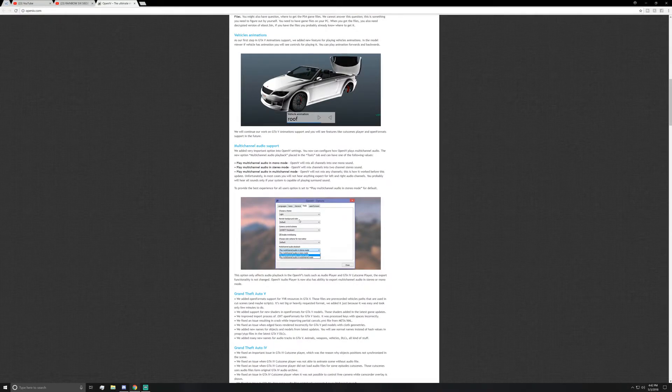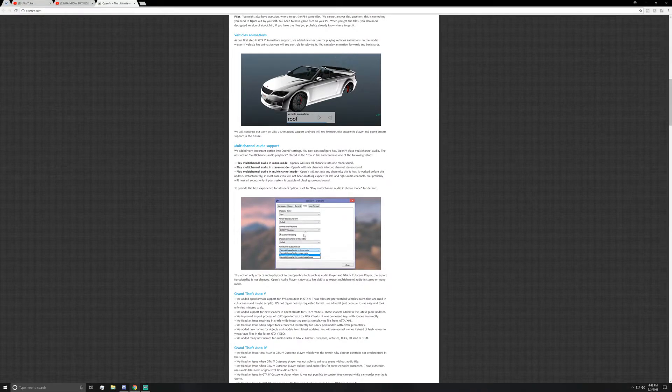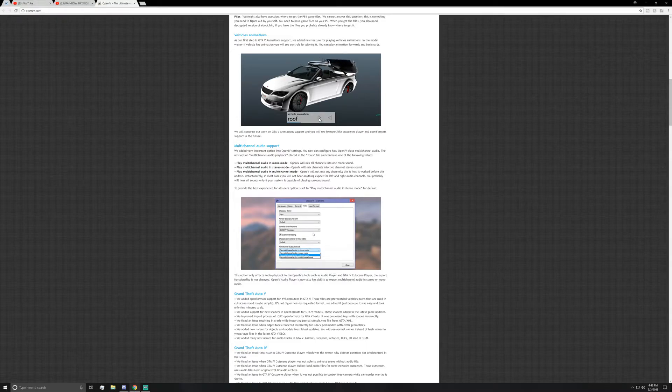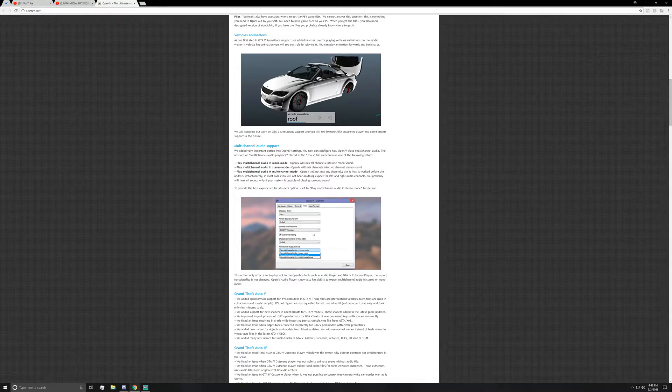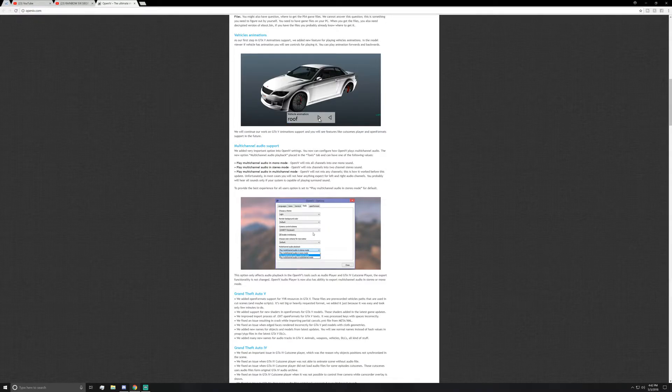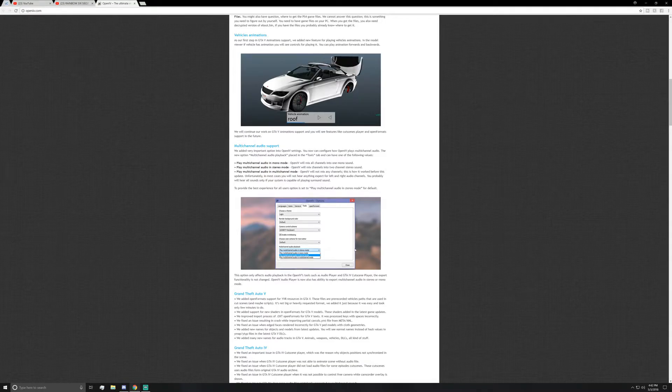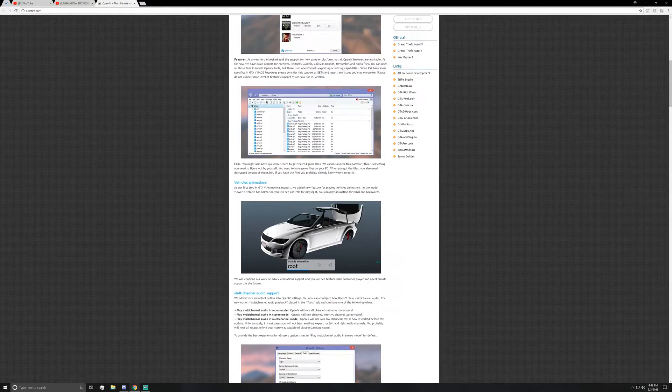And then this one right here is about textures - I believe, no no, this is audio. So this one allows you to affect audio playbacks. So it's kind of like an audio player, or if you want to use it for cut scenes within the game, you can go ahead and edit that within this portion of the options right here.